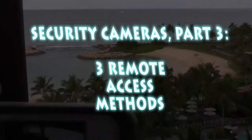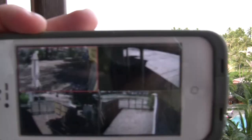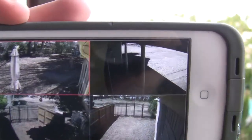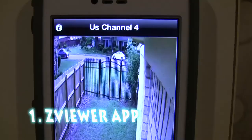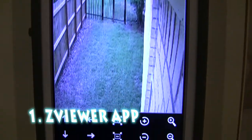Welcome to Number 3 Cameras. Today we're going to discuss how to access your cameras remotely, like if you're on vacation. The first method is the ZViewer app. It's a free app and works on your iPhone.